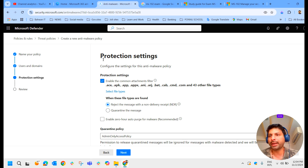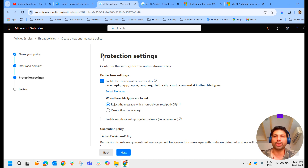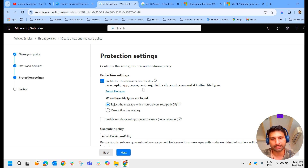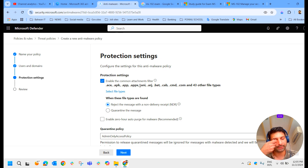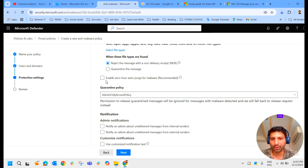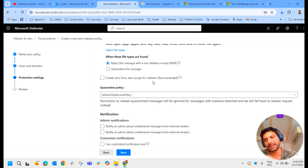Under Protection Settings you can see the Enable Common Attachment Filter option. There are certain file types you really shouldn't send through email, such as .ace, .apk, .app, .appx, and 43 other file types. Instead of scanning them, we can completely block these files and reject messages with a non-delivery receipt. There is also an option to enable Zero Hour Auto Purge for malware, which quarantines previously delivered malware messages.